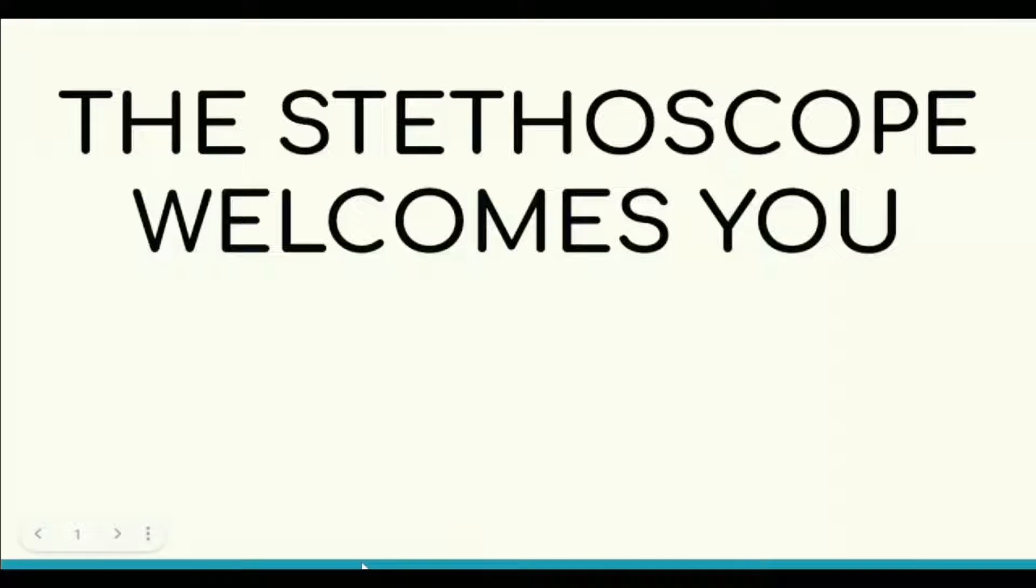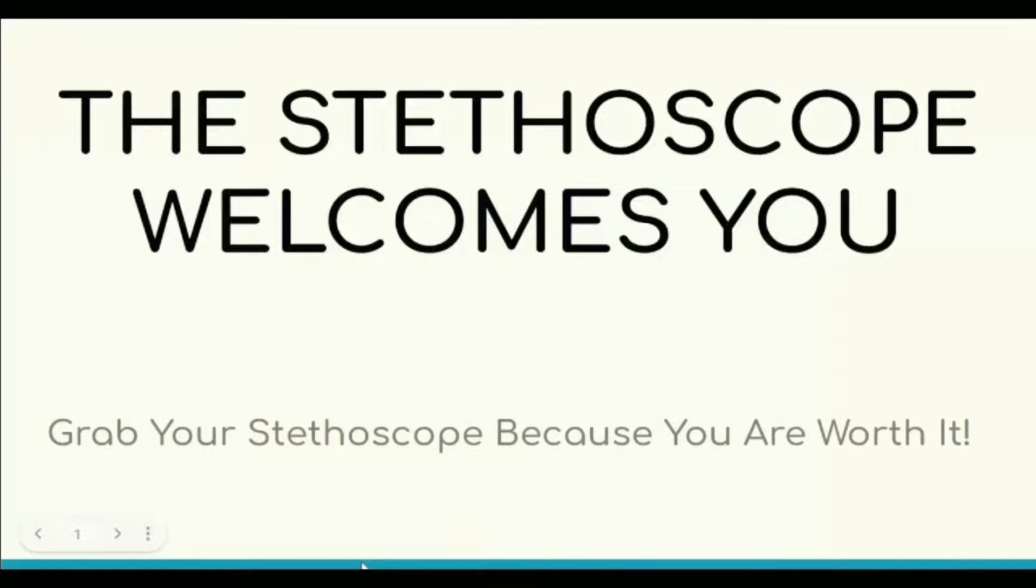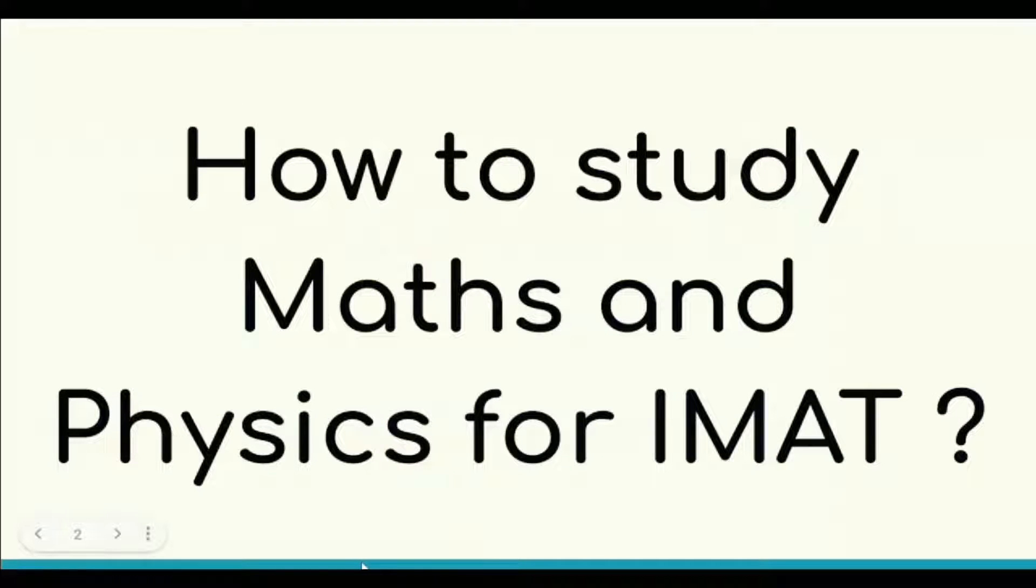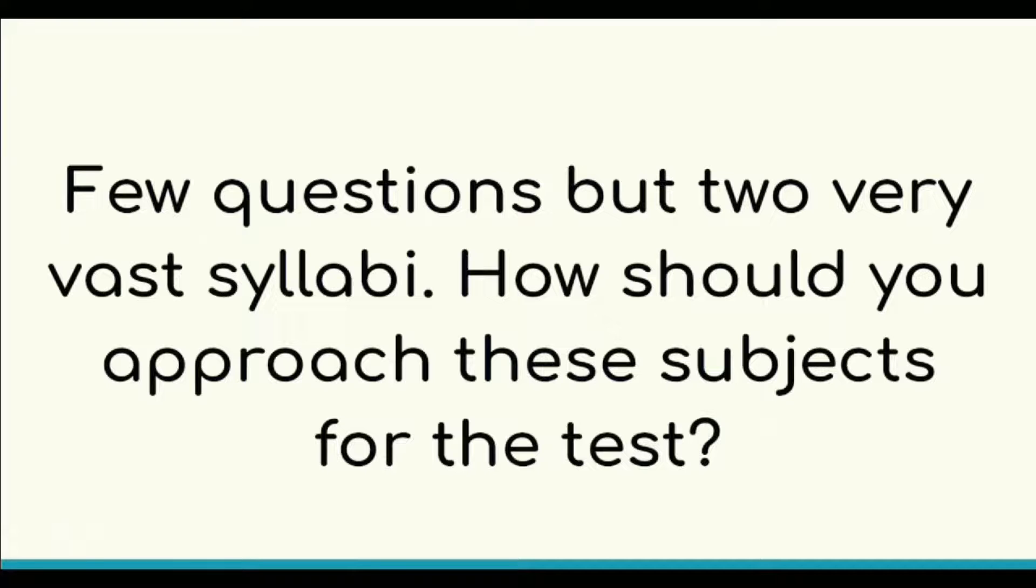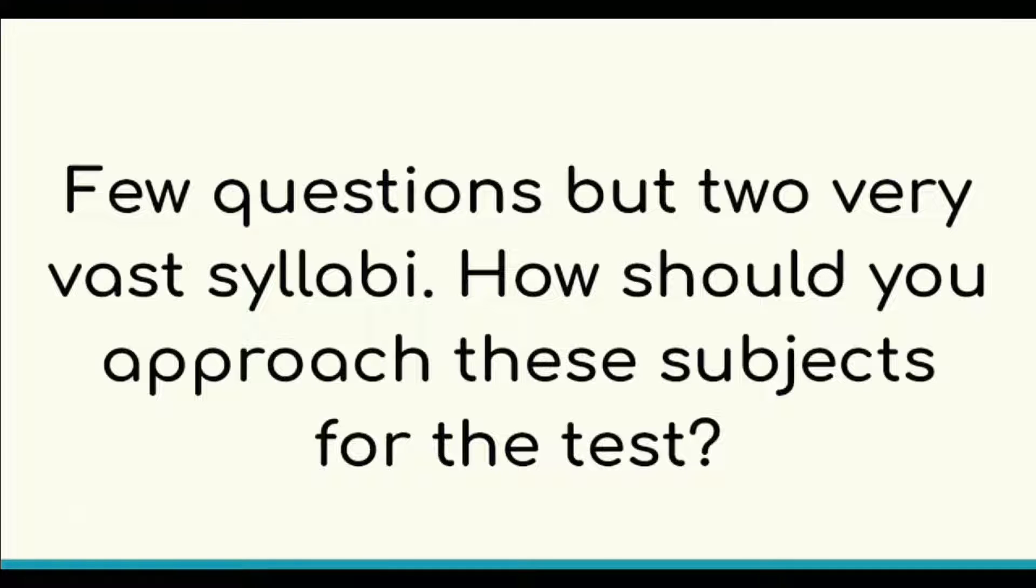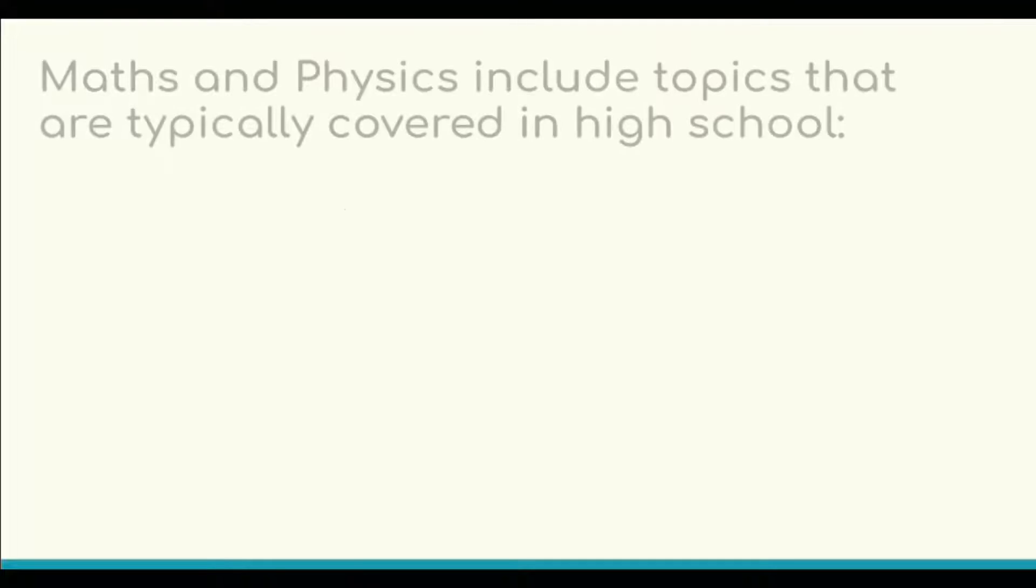The Stethoscope welcomes you. Today, in this video, we're going to discuss how to study Maths and Physics for the IMAT. Only a few questions but two very vast syllabi. How should you approach these subjects for the test?